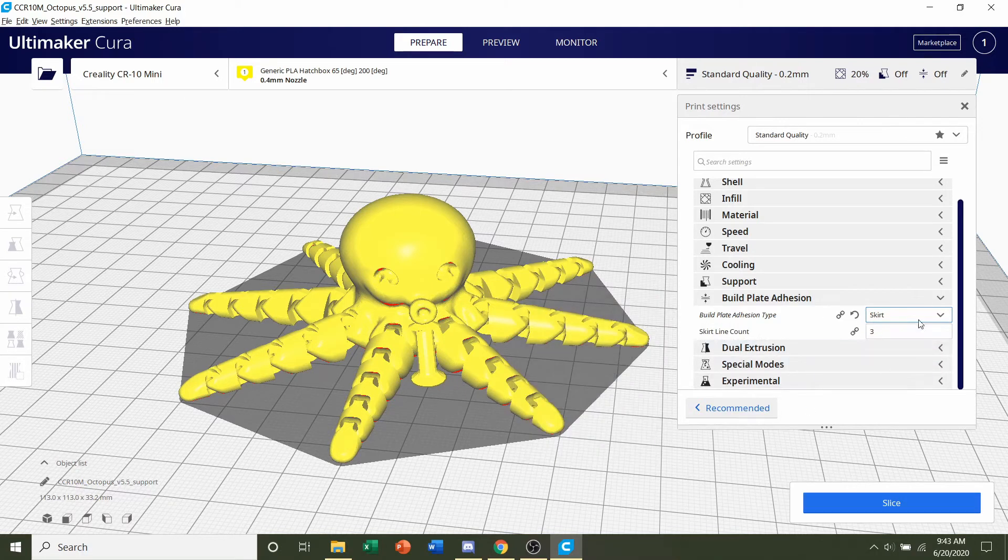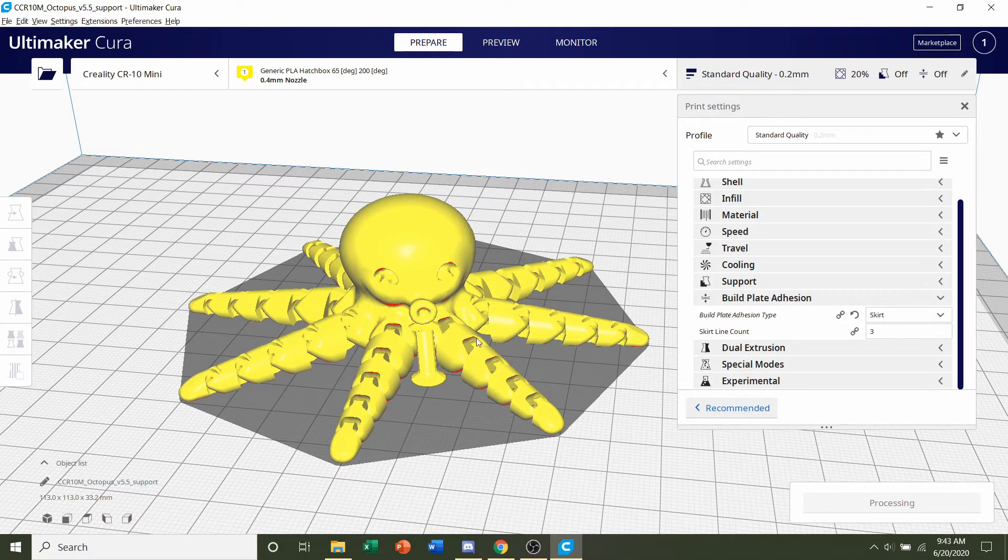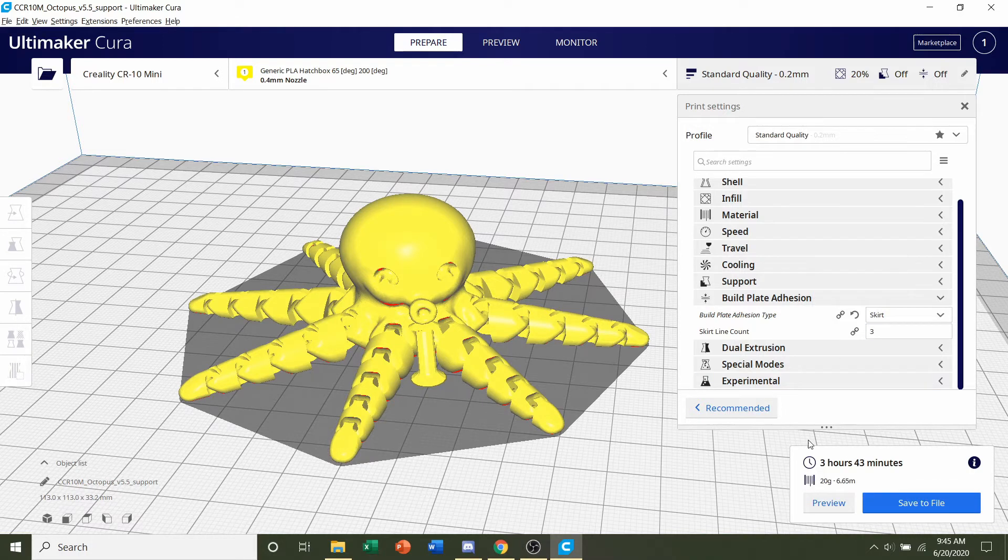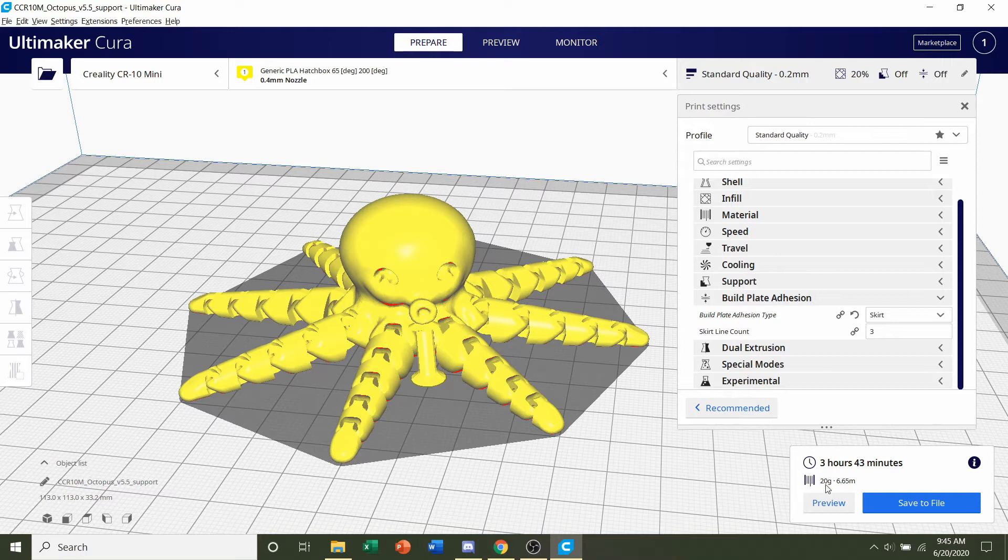Once you set that to whatever your preferences, click on slice. Give it a few seconds to render, shouldn't take too long. And once it's finished, we should be greeted by a time estimate, which is three hours and 43 minutes, and an estimated usage of 20 grams of filament.